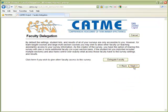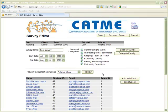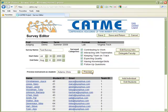We'll skip the delegation facility. And we've completed our survey using the teaming data from our Team Maker survey. From the survey editor screen, you can also preview the peer evaluation instrument from the student's perspective.